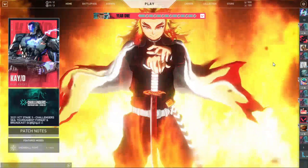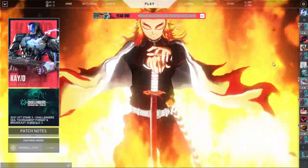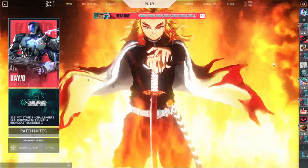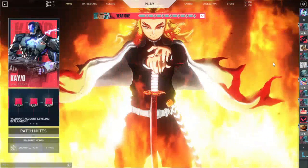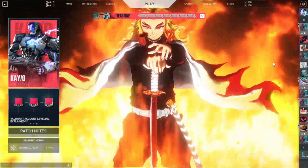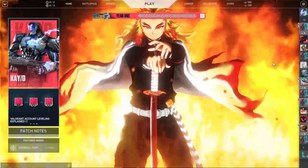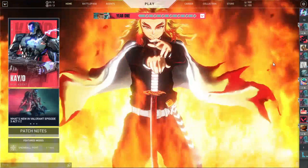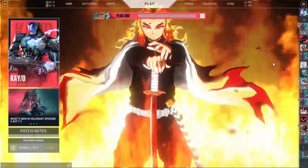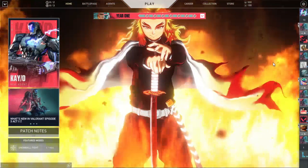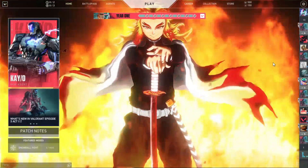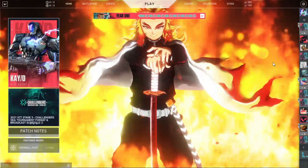Hey guys, welcome back to my channel. This is Renora Legaspi, or Professor Gaming. Do you like my background here in Valorant? Do you want your game to be like this? All right, I'll teach you how to do it. But first, don't forget to like this video.